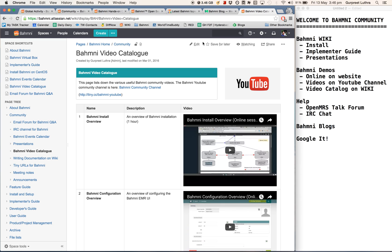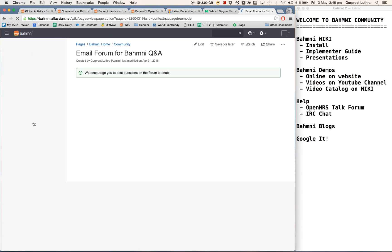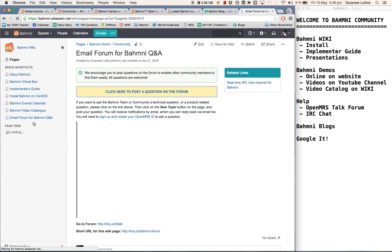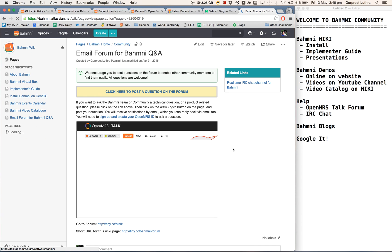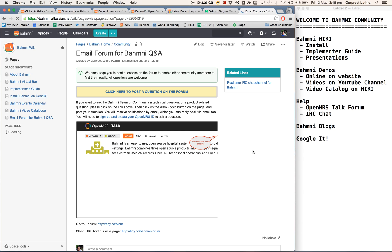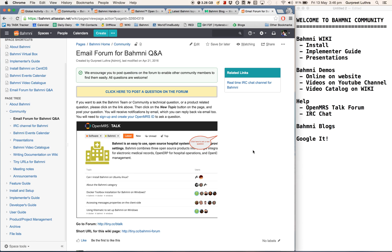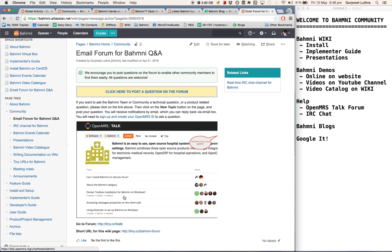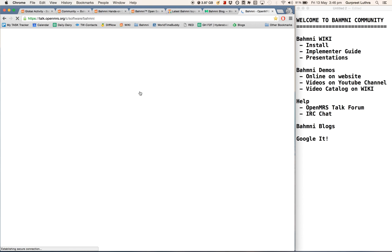The next thing that I wanted to show was how you can get help. So one way of getting help which is very popular is the forum, OpenMRS Talk forum for Bhamni. The advantage with this forum is that it is very similar to Stack Overflow where you can ask questions and get answers from a much wider audience. You also get automatically subscribed for email notifications when your question gets answered, or you can also sign up to ask questions yourself in Bhamni.